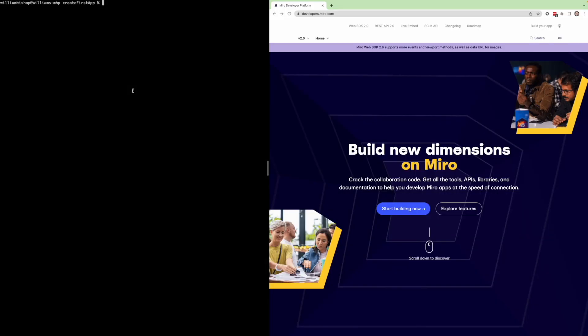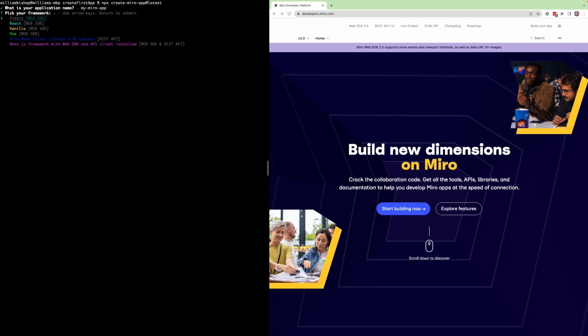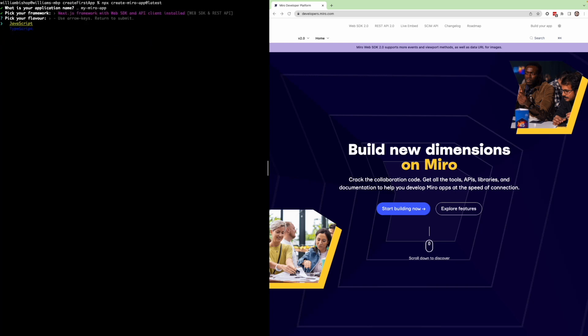To get started, we can open our terminal and we can run the command npx create Miro app at latest. This will ask us if we want to name our app, we can choose the default, or name it something new. It'll then ask us which framework we want to use. If you're wanting to use a backend, then you can select the Miro Next.js framework with the web SDK and API client installed. This is the quickest way to get up and running for a full stack kind of application. Once you select your framework, you can choose language, JavaScript or TypeScript. I'll choose TypeScript.